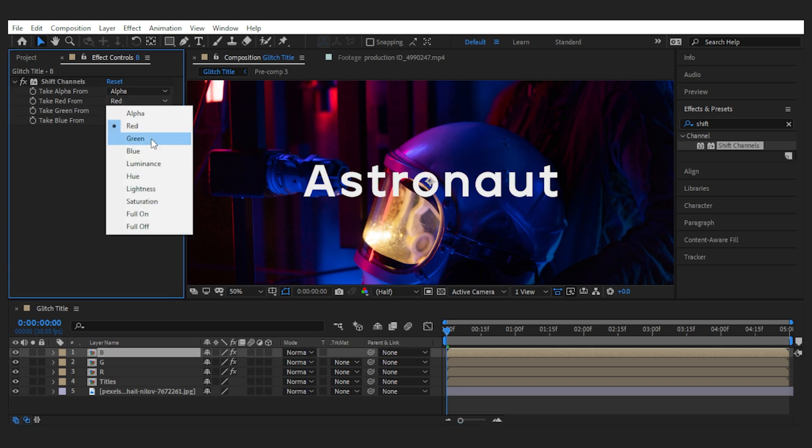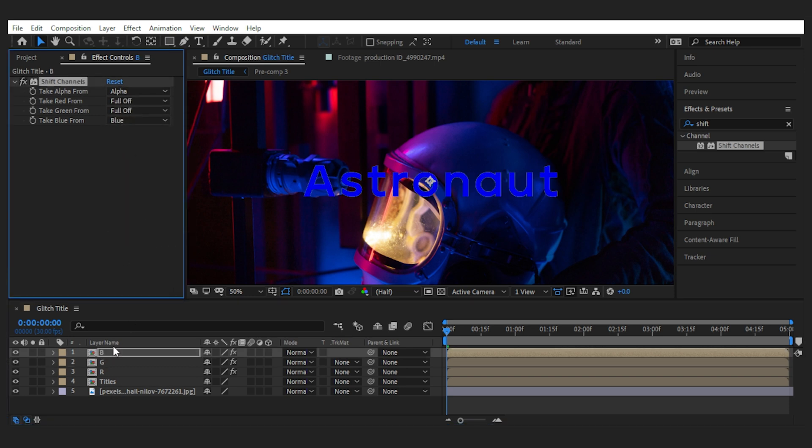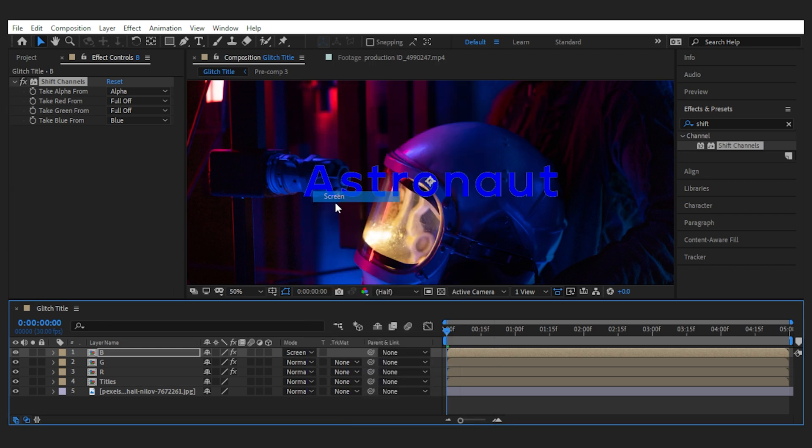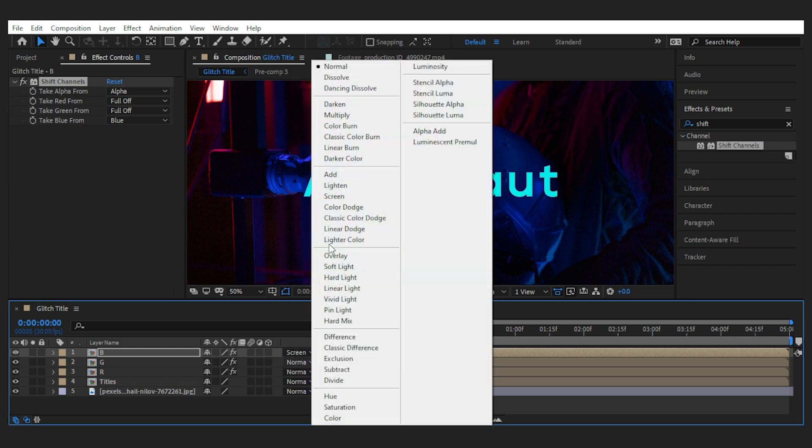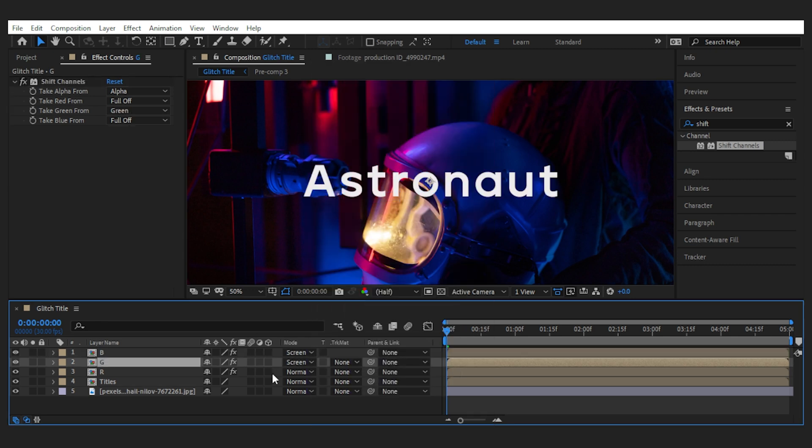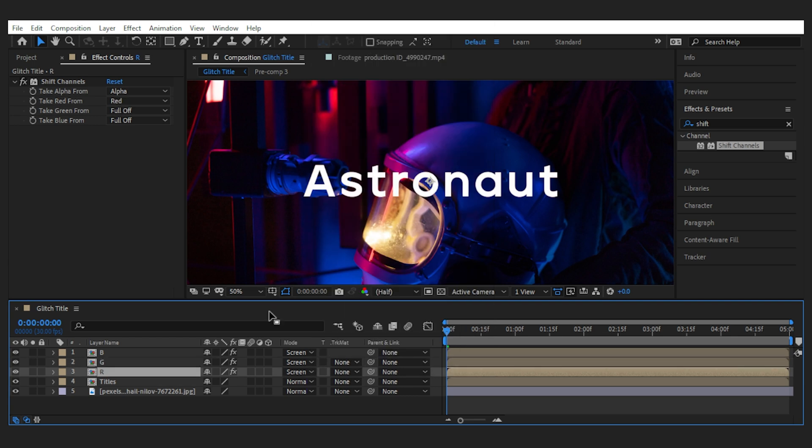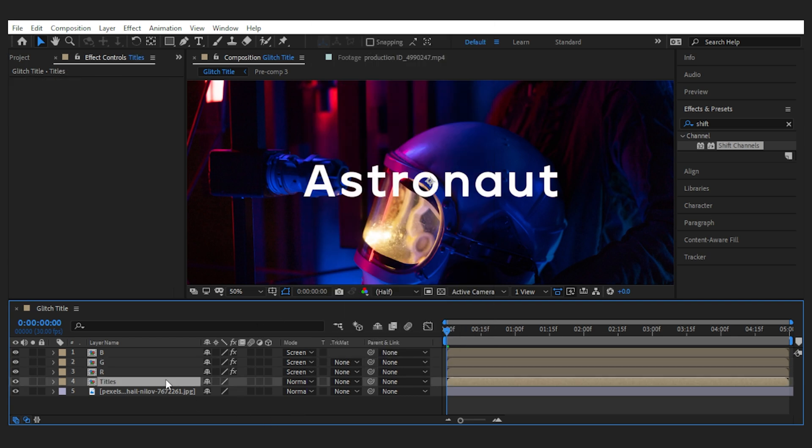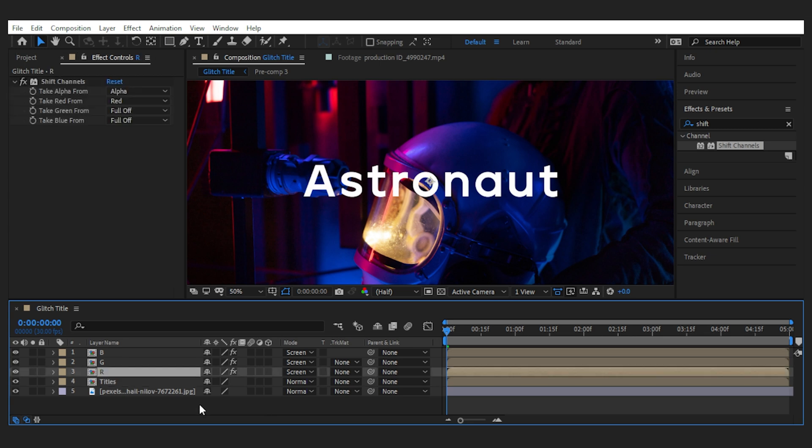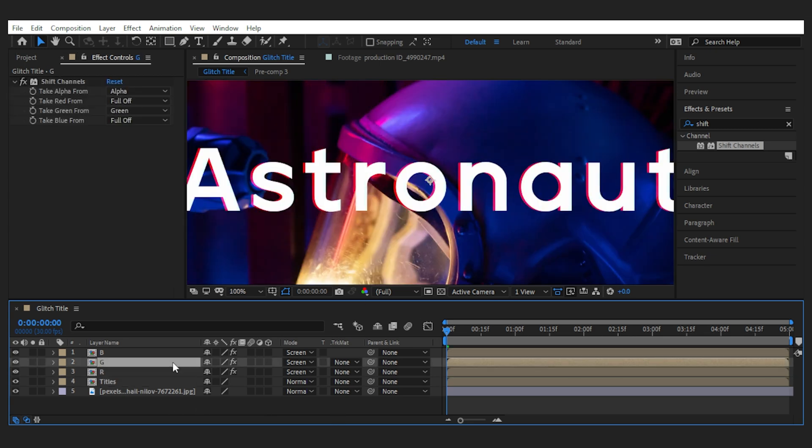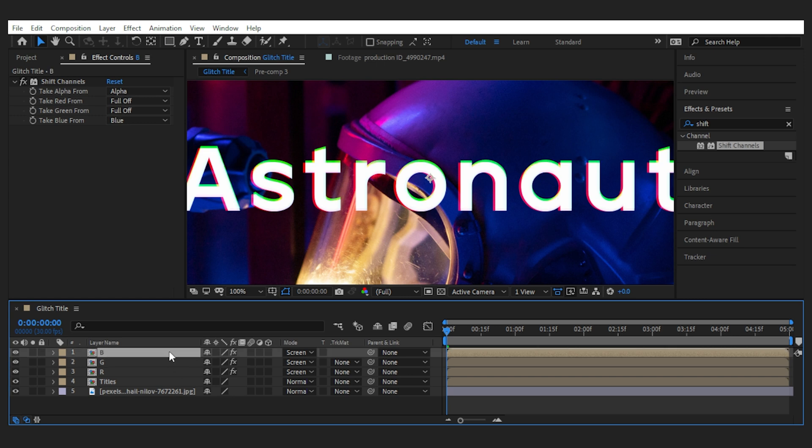So only red for this one, only green for this, and only blue here. All right, now set their blending mode to screen, make sure the main title is in normal blending, then offset the RGB positions in different directions to create an RGB distorted look. So I move the red channel to the left, green channel to the top, and the blue channel to the bottom.